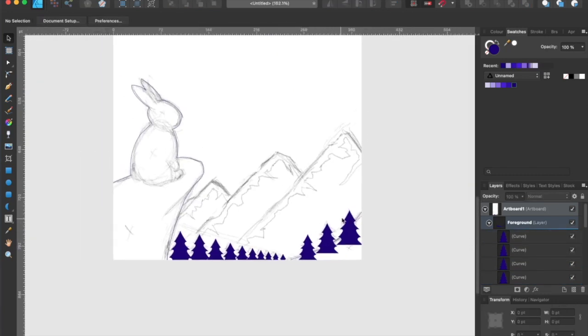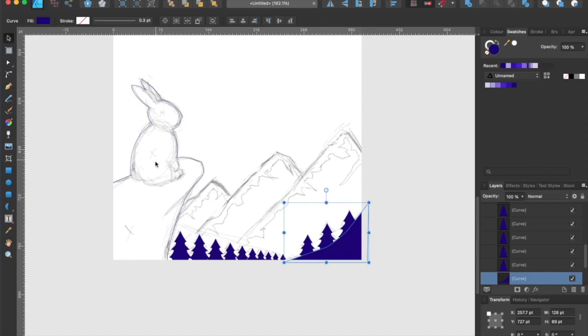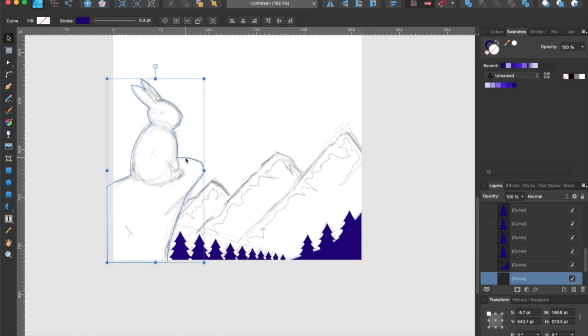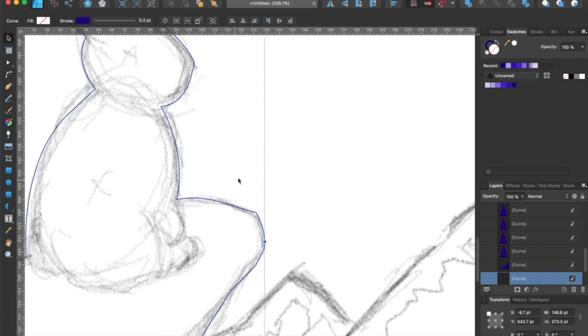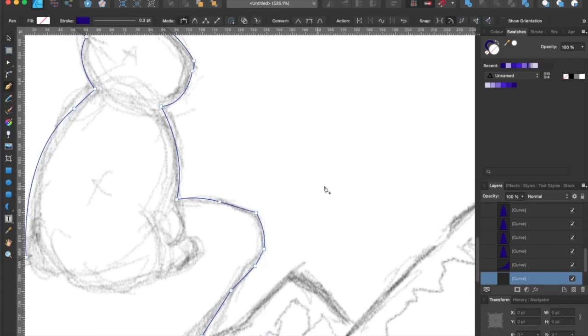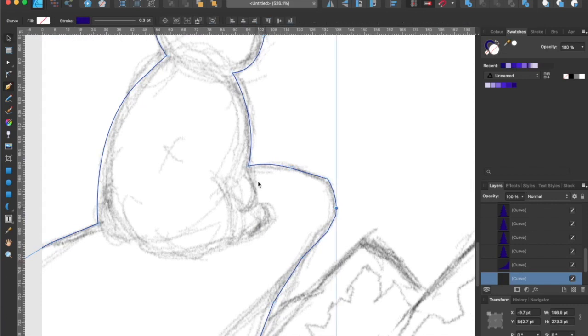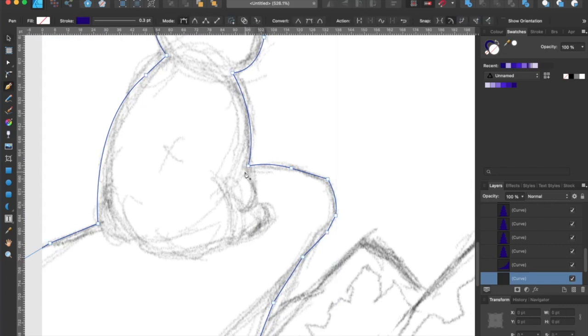All right, now it's time to fill in the foreground with the darkest purple from our color palette. So I want to add a bit of a highlight on the rabbit. I'm going to create some highlight shapes to emphasize the areas where the light hits such as the hands and the feet.